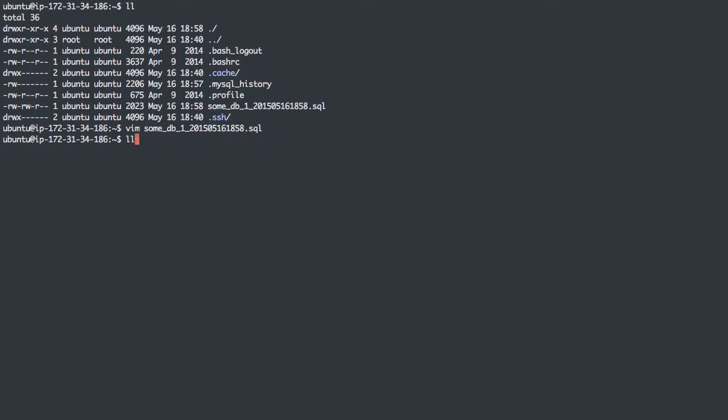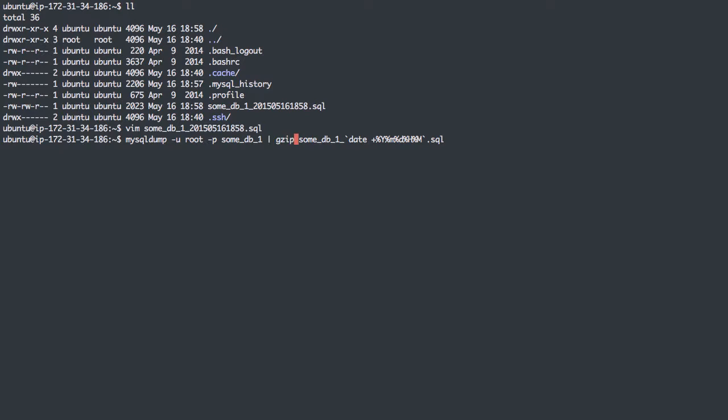We can also do some other fun things. For example, if I wanted to compress this file, I could actually pipe it to gzip, and from gzip redirect that output to the file, and I'll just add the gz file extension here so we know it's been gzipped.